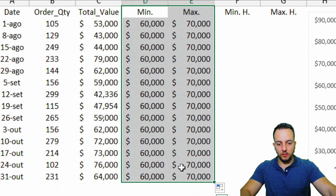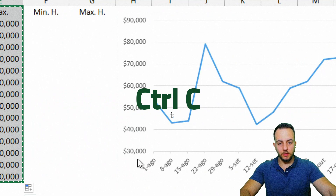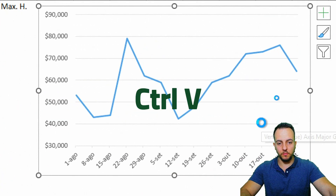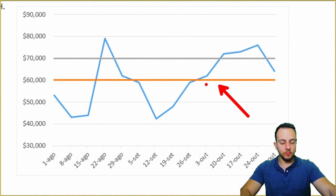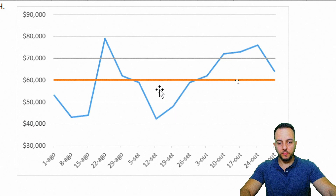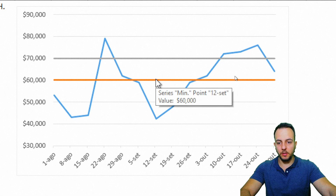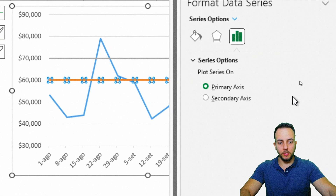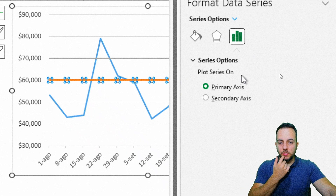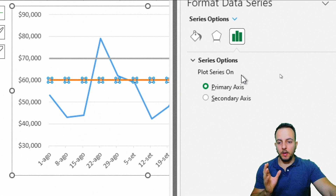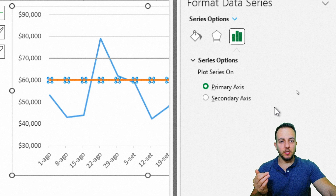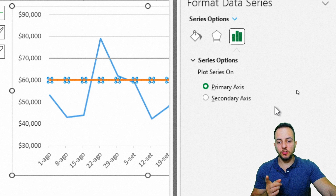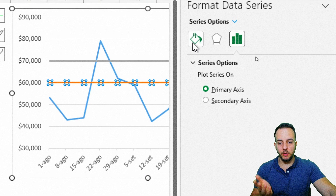Select the minimum and maximum values, press Ctrl+C to copy, select the chart, and press Ctrl+V to paste. We already have the lines — the minimum target and maximum target. Now let's format them. Double-click the orange line to open the right panel.